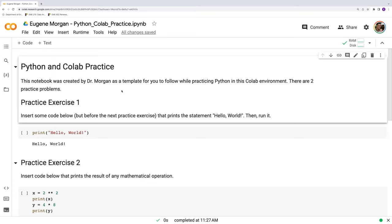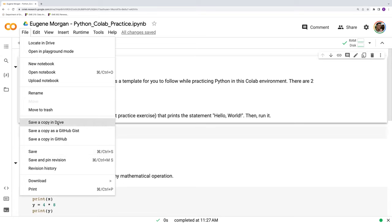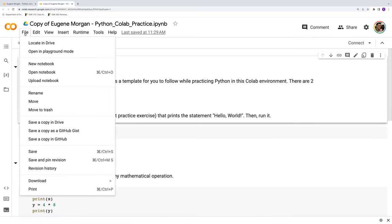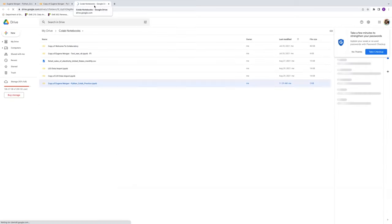Yet another thing you can try is file and not just save, but save a copy in Drive. And this will create an alternate version of the work you're working on, this Colab notebook. And you can always do file and locate in Drive to see where this new version is.